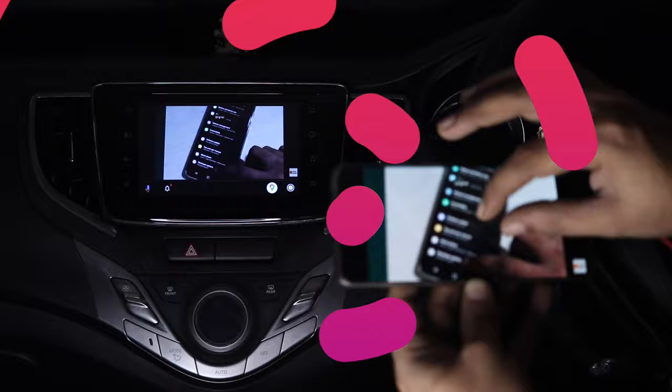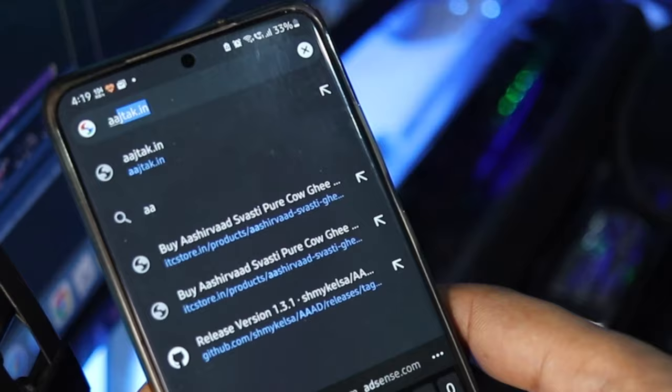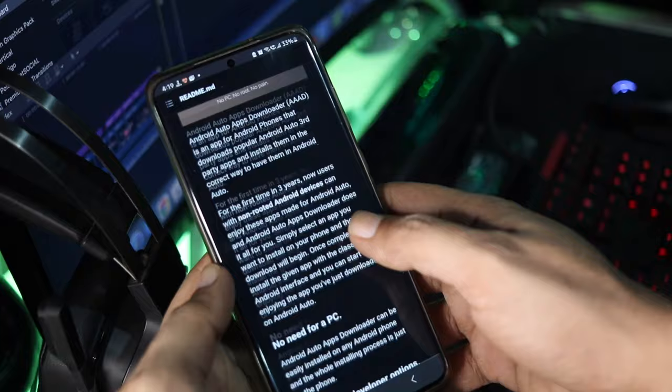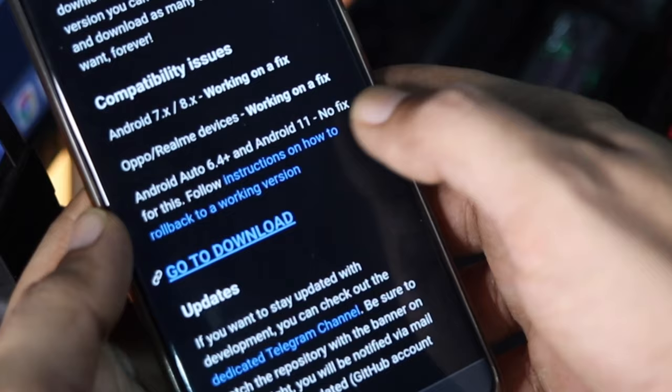Now to get started, you need to install a new app called AAAD which stands for Android Auto Apps Downloader. As the name suggests, this app allows you to download the unofficial Android Auto apps on your Android device which are not available on the Play Store.